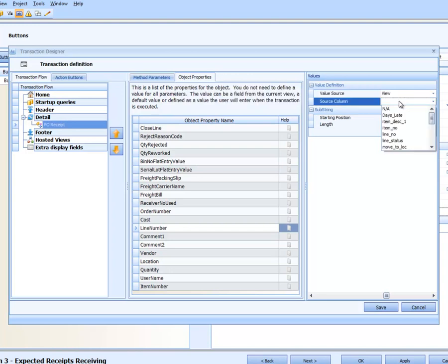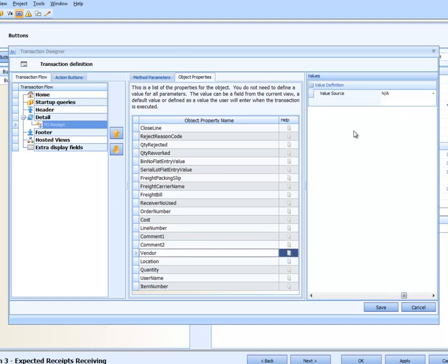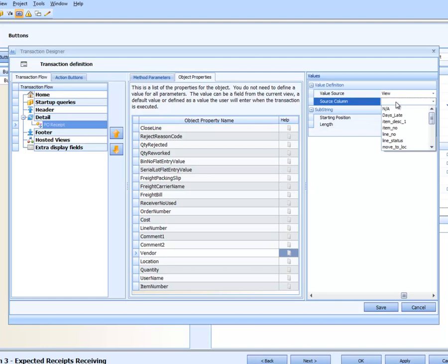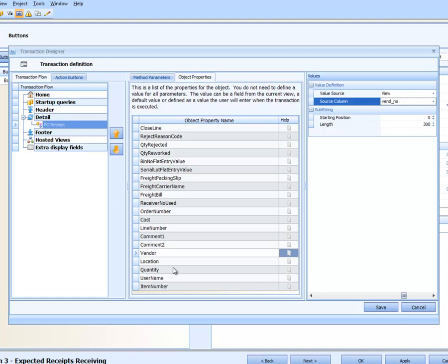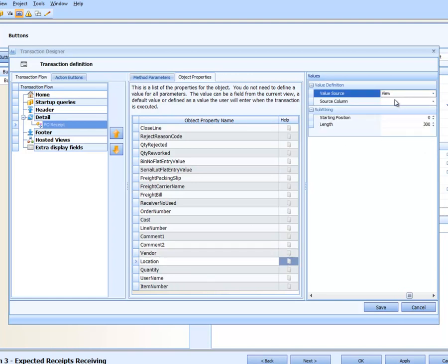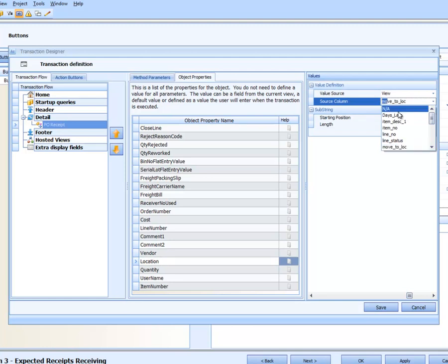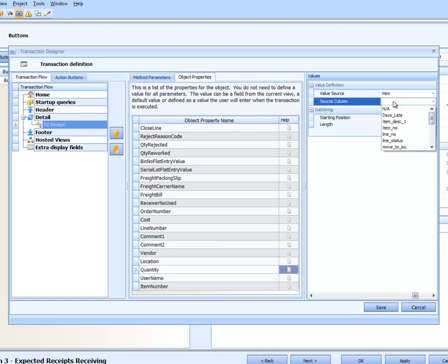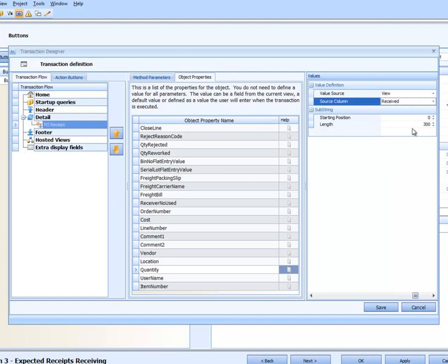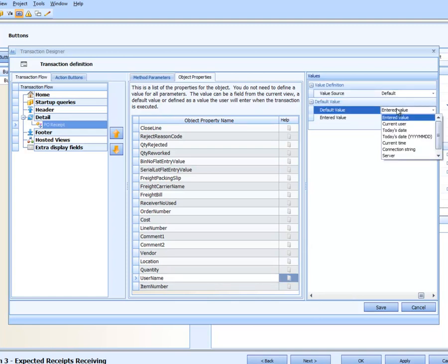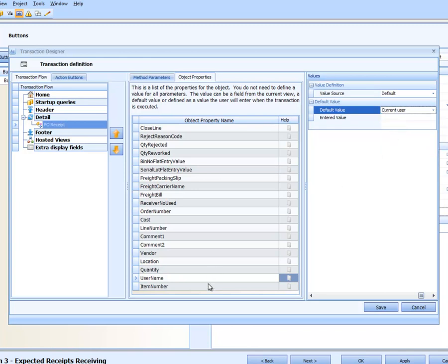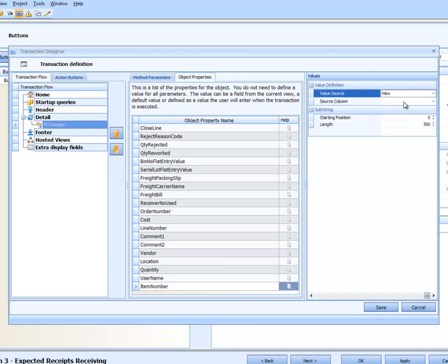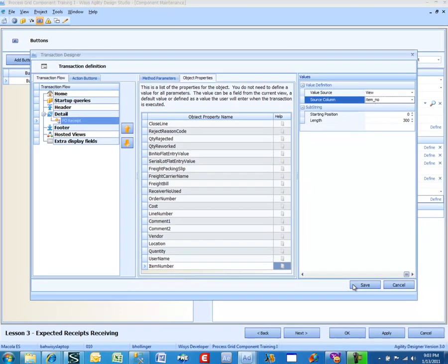And we have to have the line number. Don't have to have comments, have to have the vendor, have to have the location which is actually the move to. The quantity is going to be that new field we put in, received. And it is zero zero, but we are going to allow you to enter that field. Default, and this is going to be the current user that we go and get for you. And then the item number is going to come from the view and we are going to save that.